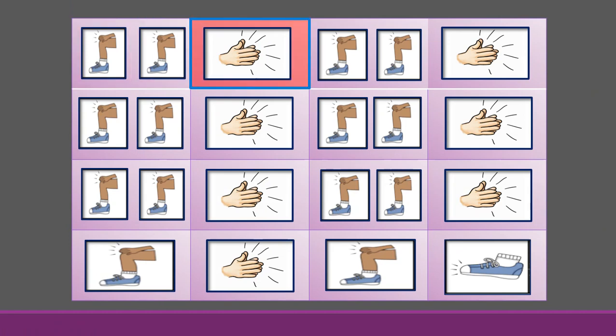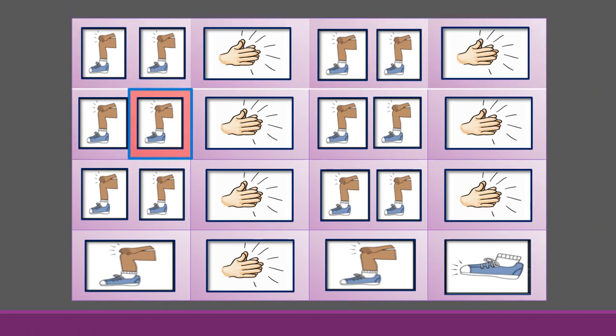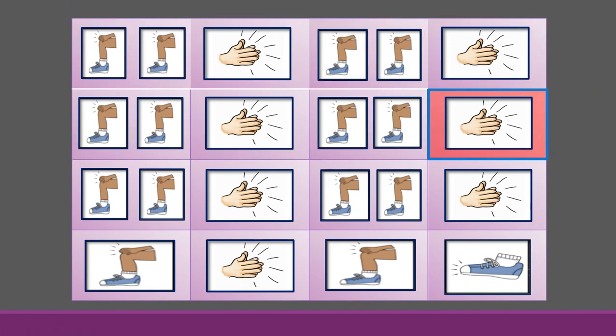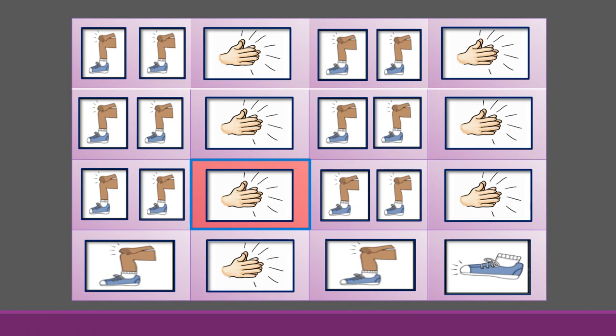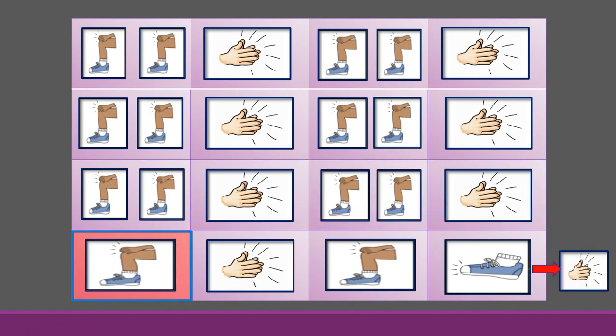Soon may the Wellerman come to bring us sugar and tea and rum. One day when the tonguing is done, we'll take our leave and go.